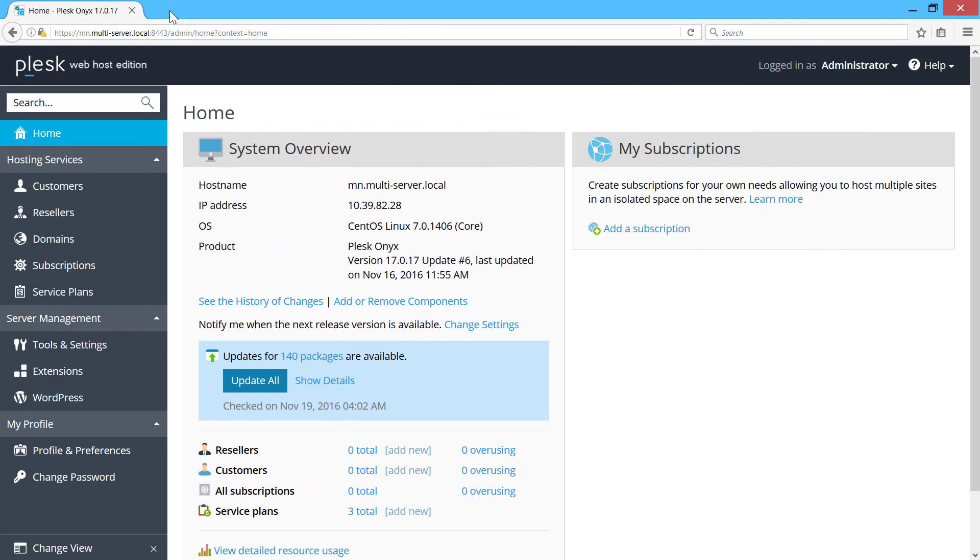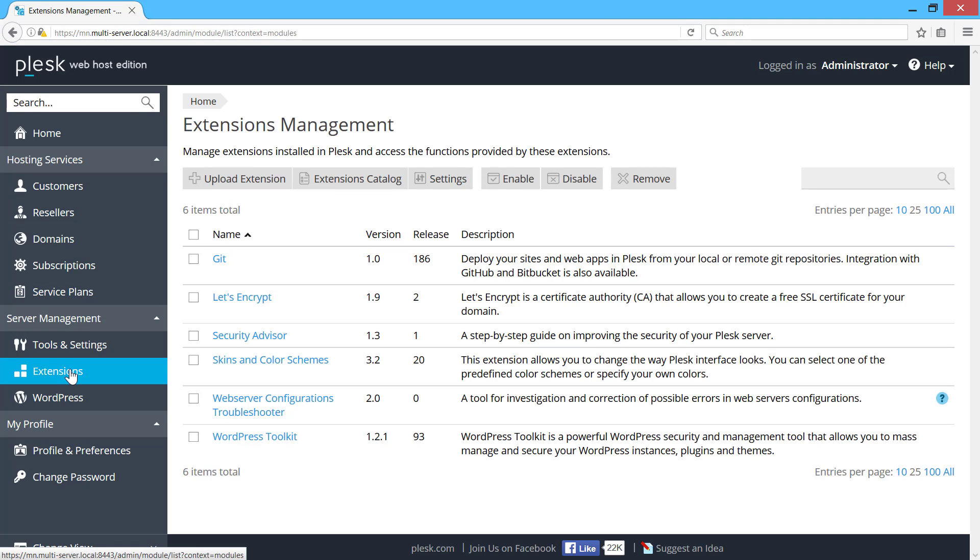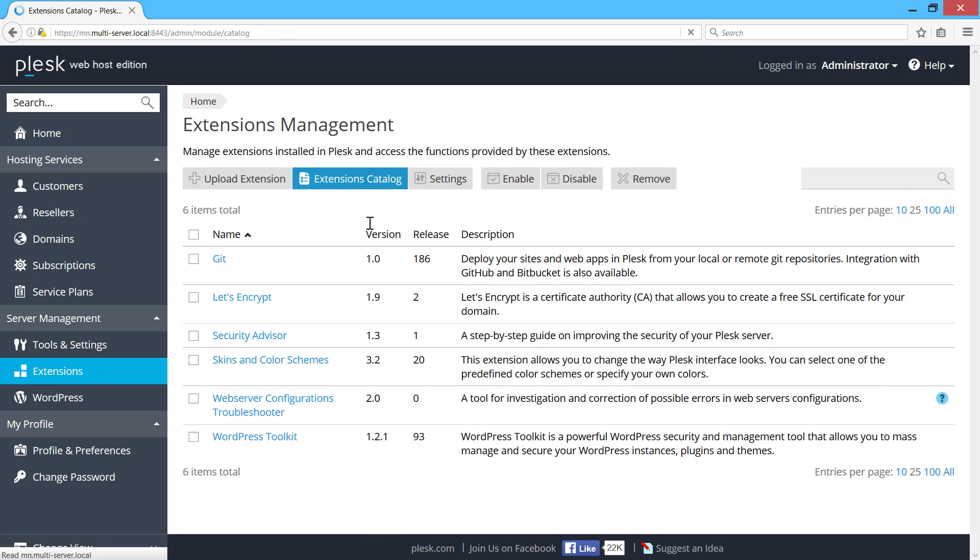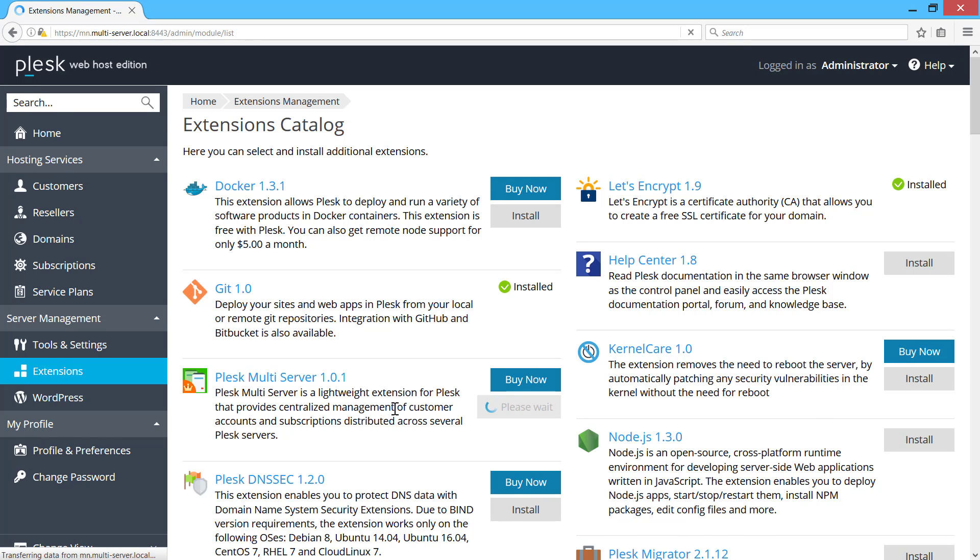So, having prepared our servers, let's install the Plesk Multiserver extension. To do this, login as Plesk Administrator to your future management node, go to extensions, find Plesk Multiserver and install the extension.